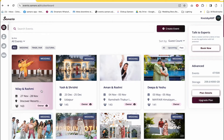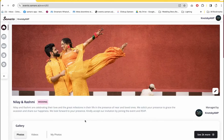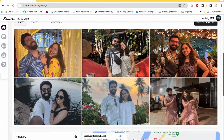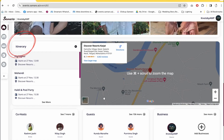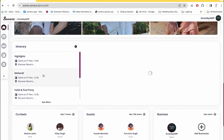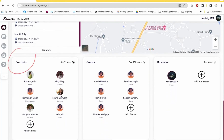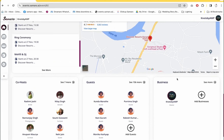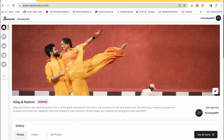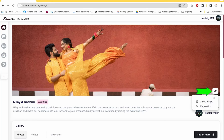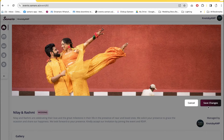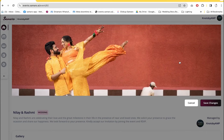Let's enter this event and see how an event looks from inside. This is the event homepage, and this is how it looks to all the participants of the event. You have an itinerary section where you can see all the sub-events with their location and timings. You can see who the co-hosts, guests, and businesses associated with this event are. You can also set a nice cover picture and readjust it if needed.